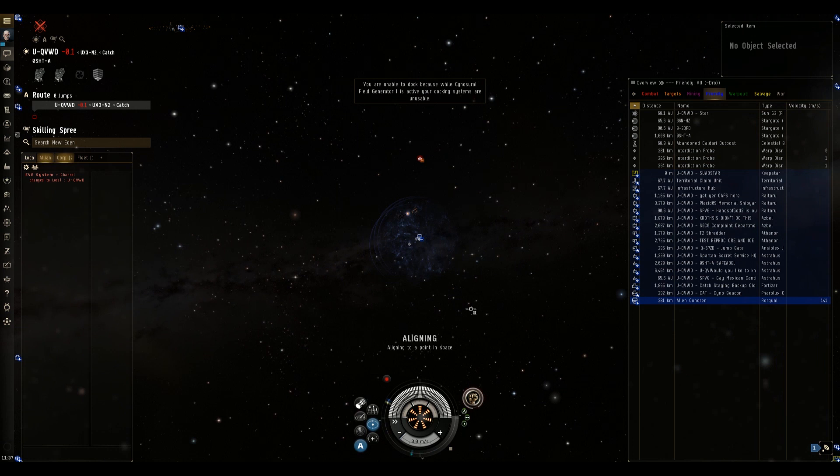This first clip is going to be a short clip and in this clip as you can see we have a Rorqual that has just jumped to a cyno beacon in a nullsec system and he's been bubbled by our friendly neighborhood simple farmer cloaky camper. So the Rorqual pilot at this point is shitting his pants and hoping like hell he's going to be able to get out of the bubbles before the Sabre calls in reinforcements.